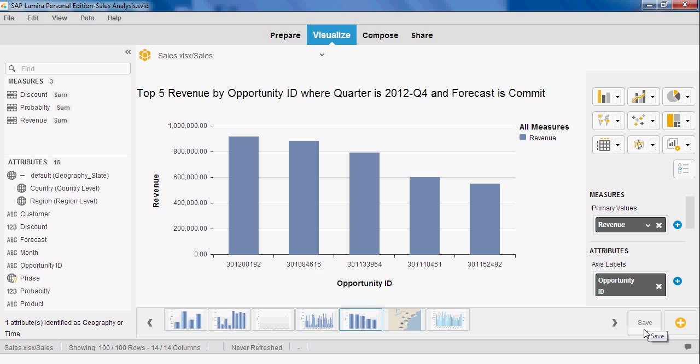What you've seen in this short video are different ways that using SAP Lumira can create immediate impact within a sales organization.